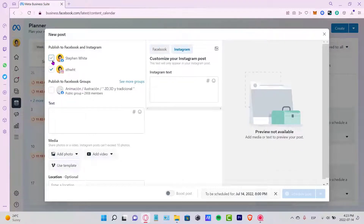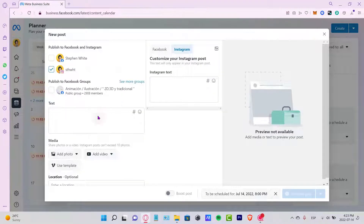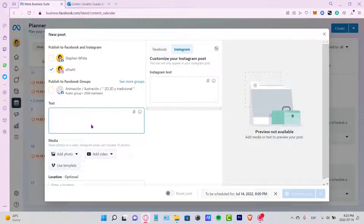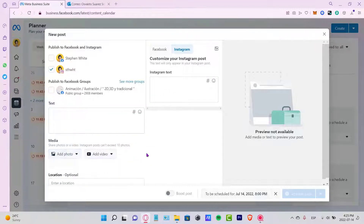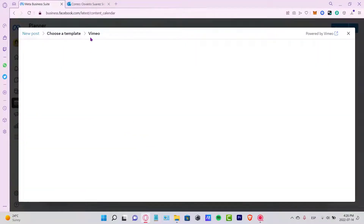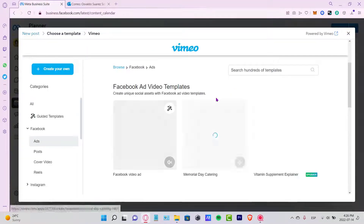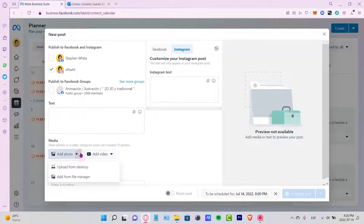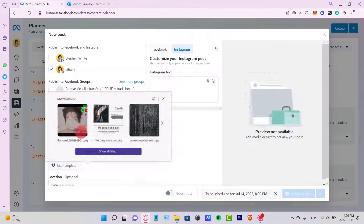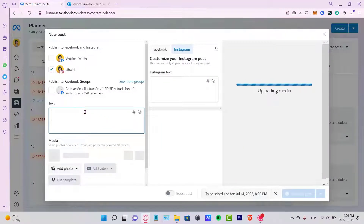It will ask where I want to publish my post — to Facebook, Instagram, or both. In my case, I'm going to select Instagram. You can then put in text and add media to start creating your post. I want to add a photo — you can use a template from the built-in options, but I'll add a photo from my desktop.